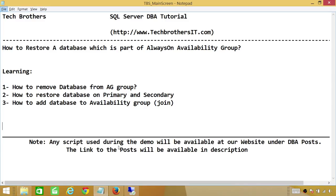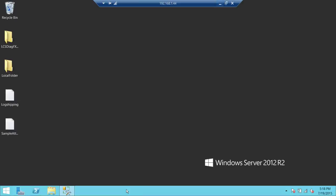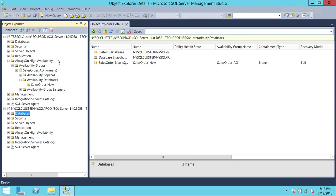Let's go ahead and perform a demo. Here is my Availability Group, Sales AG, and I have one database, Sales Orders underscore new, that needs to be restored. The scenario is that something went wrong and I have to restore from last night's full backup. How would I restore this database when it is part of an Always-On Availability Group?